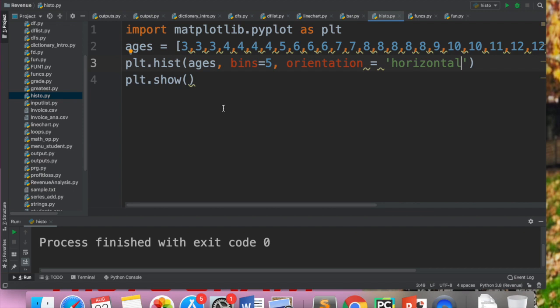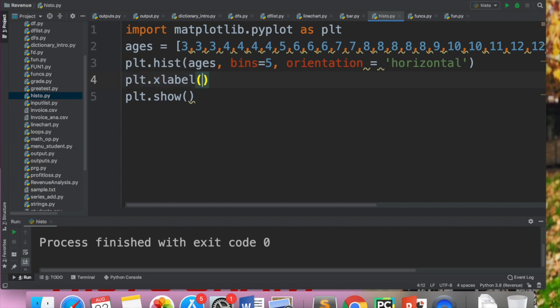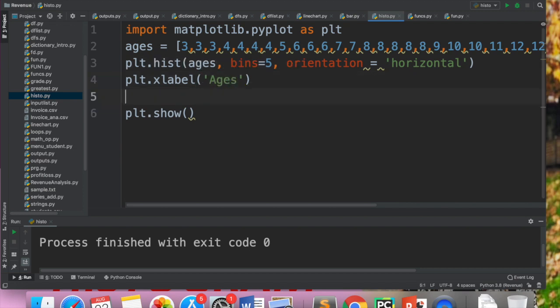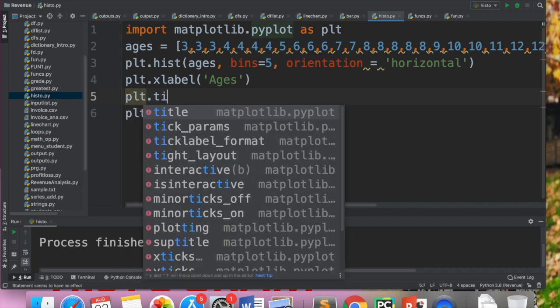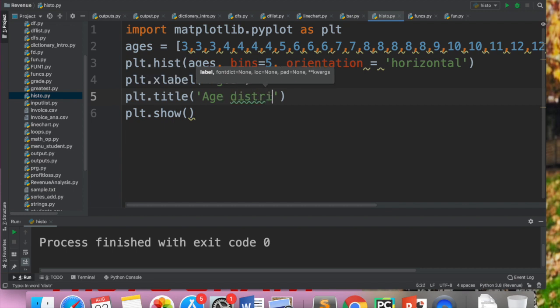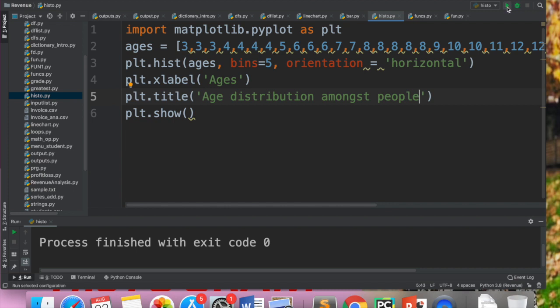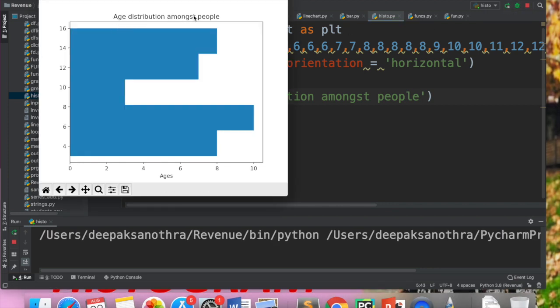Now the topic of graph formatting: how to give titles, labels and all. We have already done this. For labels you write plt.xlabel() and plt.ylabel(). The x label appears under the x axis — here we can give 'Ages', and also a y label. If you want to give the chart title, you write plt.title(). We can write 'Age Distribution Amongst People' and it will show the title at the top. These are the commands you need to know.